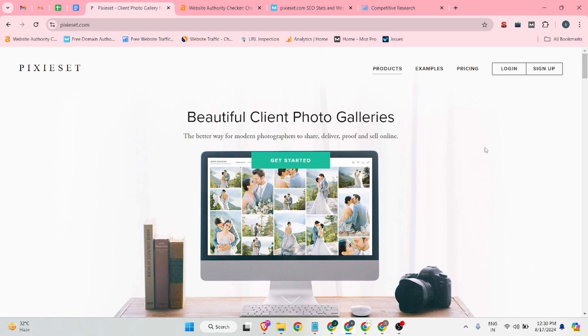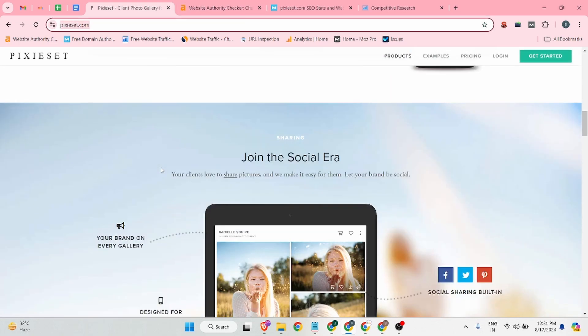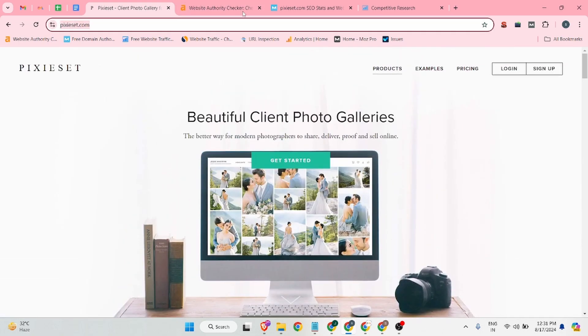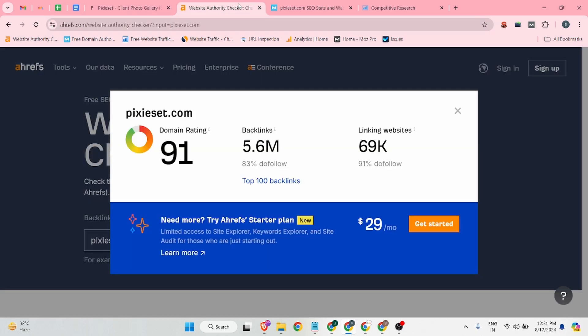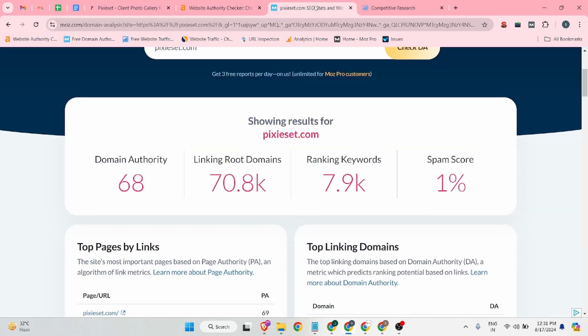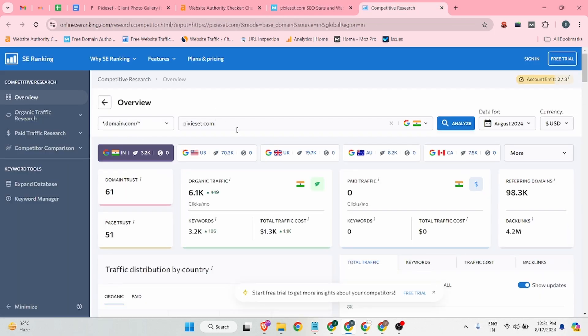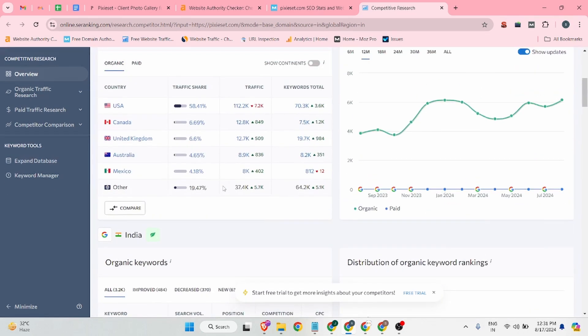The website name is pixelset.com. According to Ahrefs, the domain rating is 91, and according to Moz, the domain authority is 68. The spam score is only 1%, and according to SimilarWeb, this website is drawing 6.1k monthly traffic.